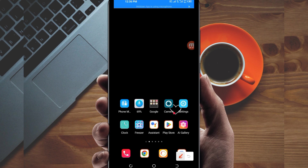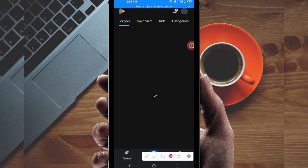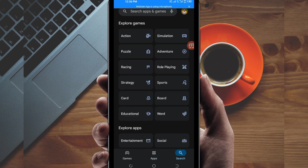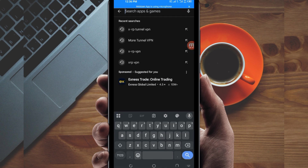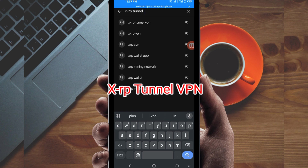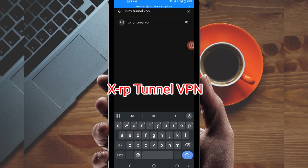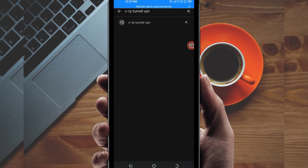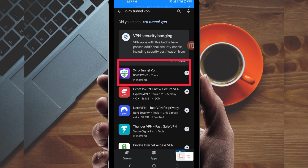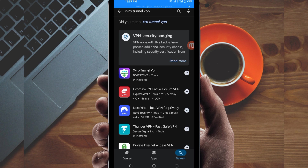Open Google Play Store and in the search bar, search for this VPN called XLip Turno VPN. This VPN will help you to get a fast and secure internet connection. Among the presented options, pick the correct one and take note of the app name and its icon.